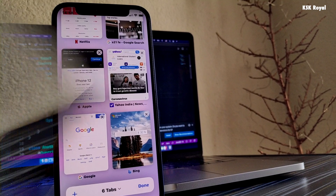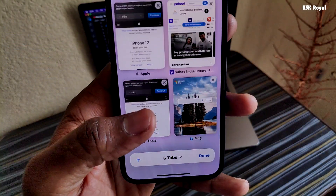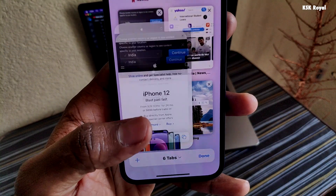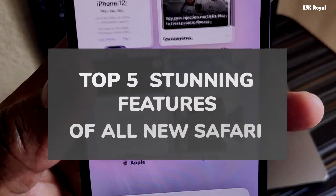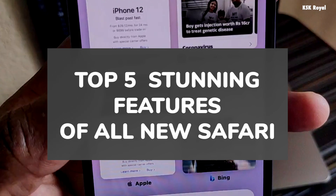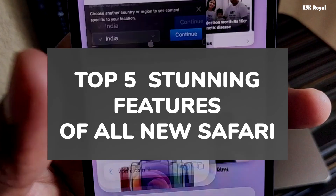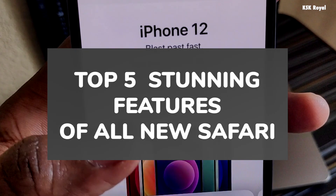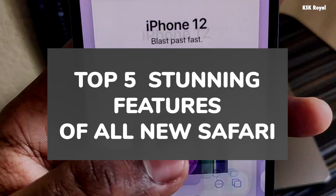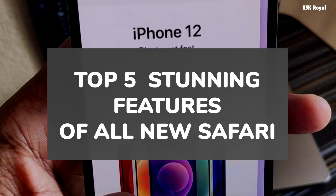Hey guys, my name is KSK Ryle. In this video, I'm going to talk about the top five brand new features of the Safari browser in iOS 15 that you should know.